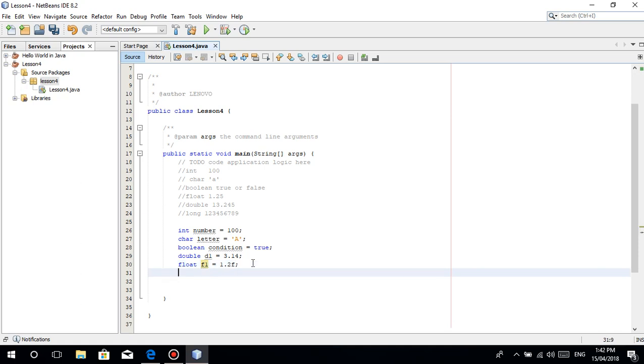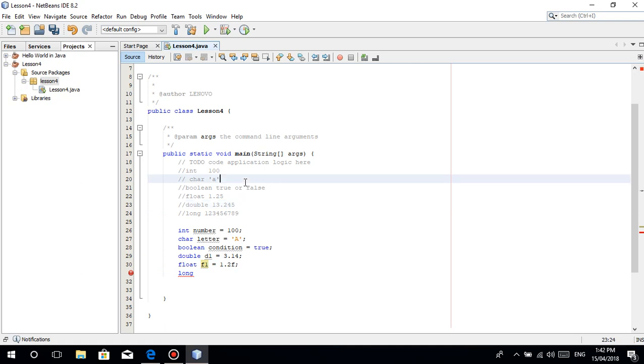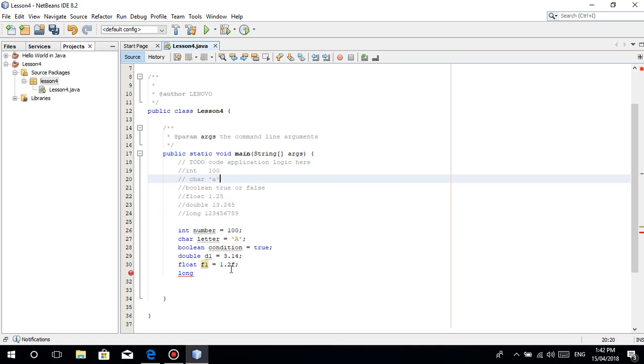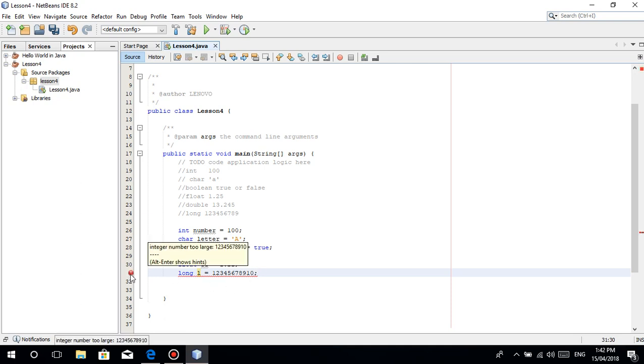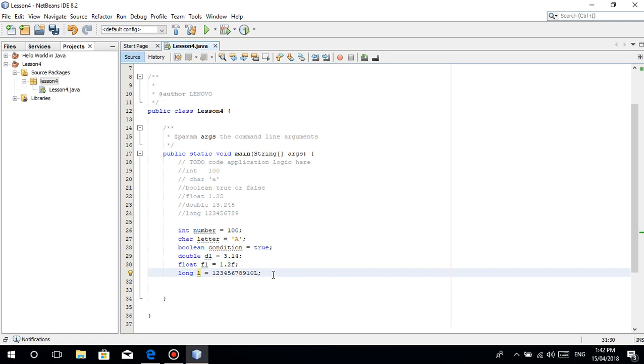Last is long. For long: long l equals 12345678910. You can see that for long, you also have to put 'L' at the end of the number to specify that it is a long number. You can use lowercase 'l' but it looks like the number 1, so it's advisable to use uppercase 'L'.